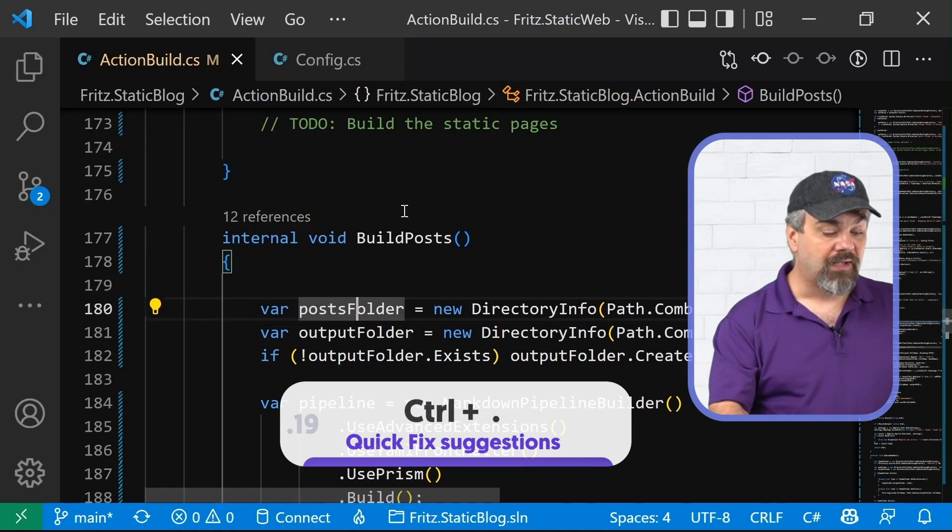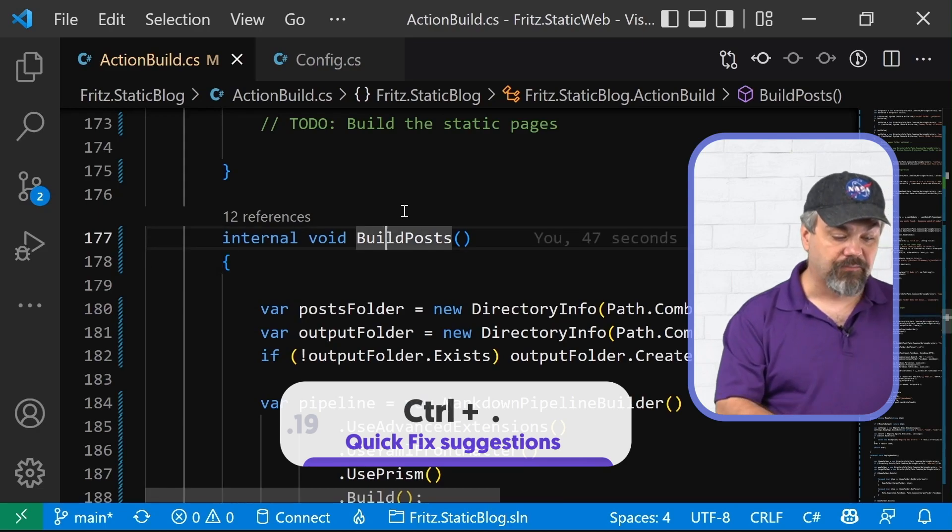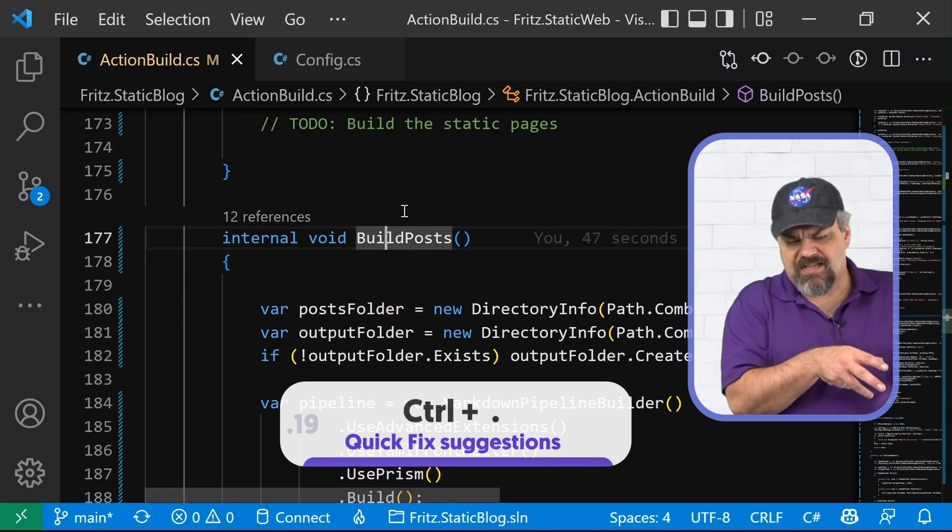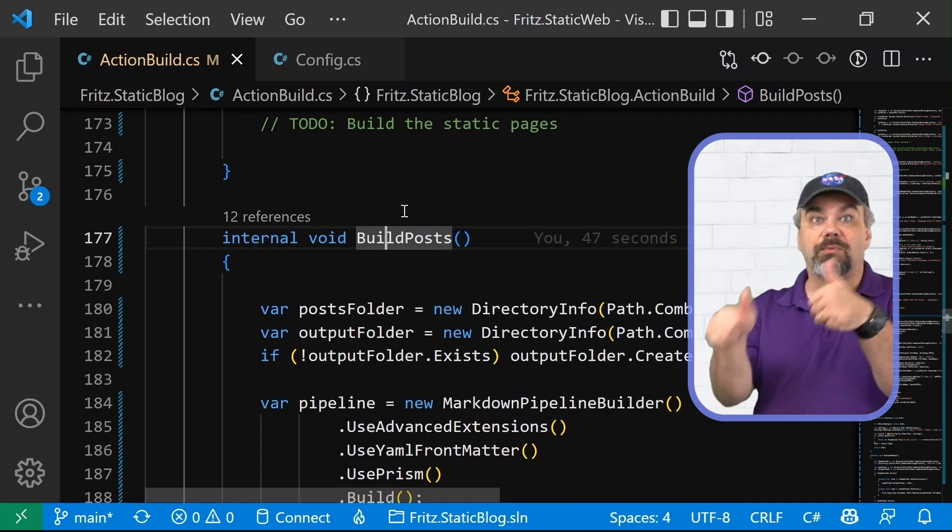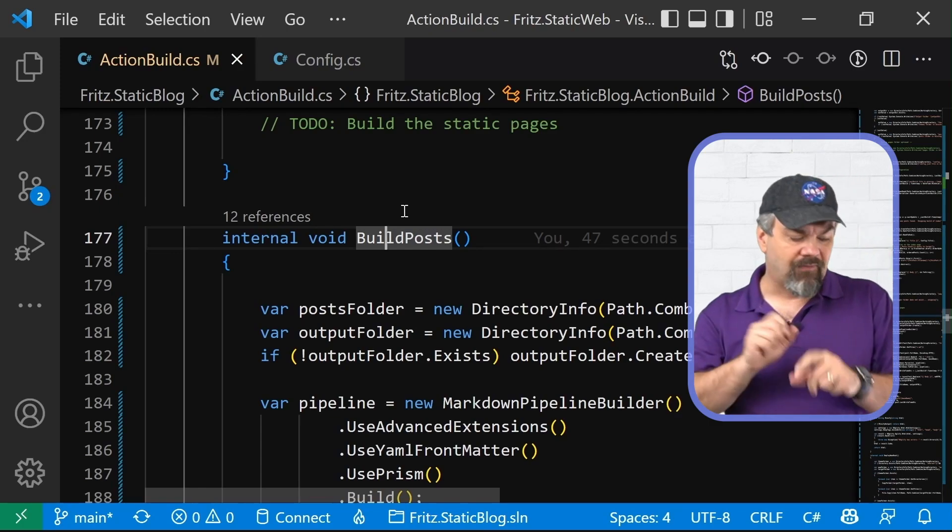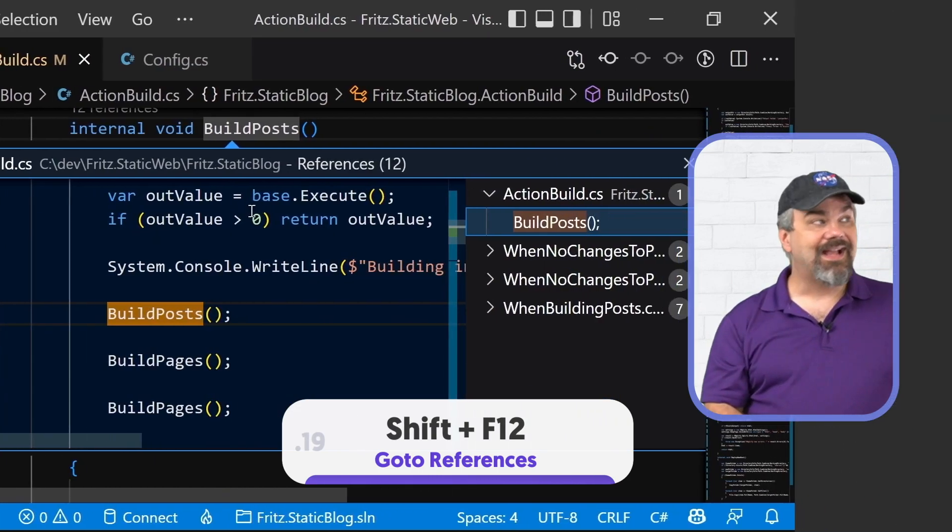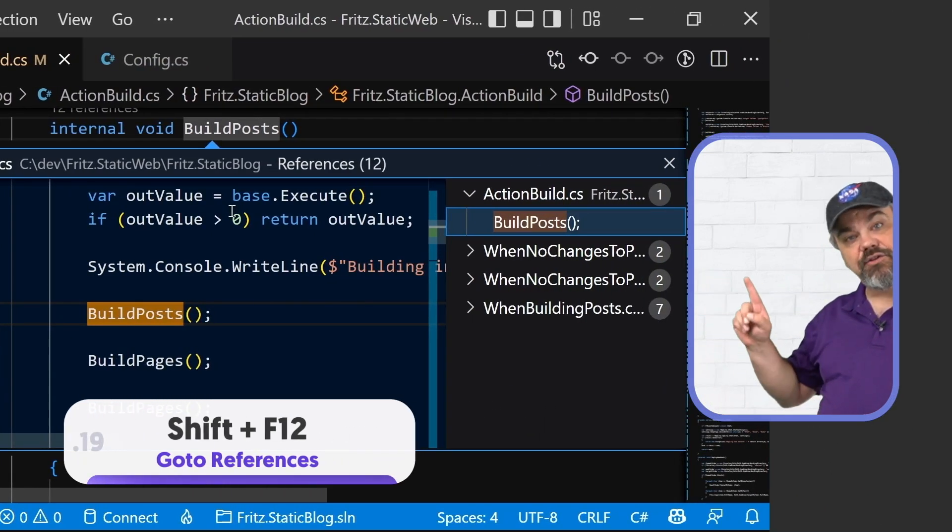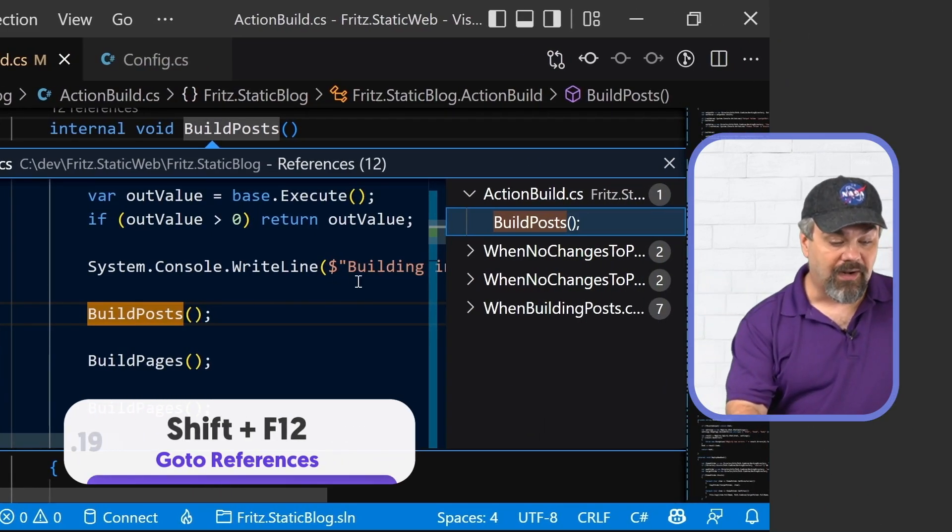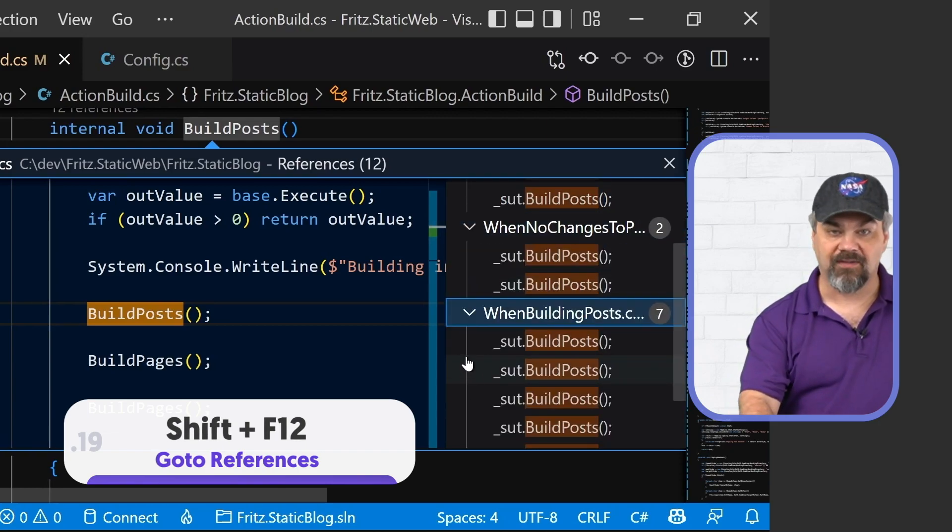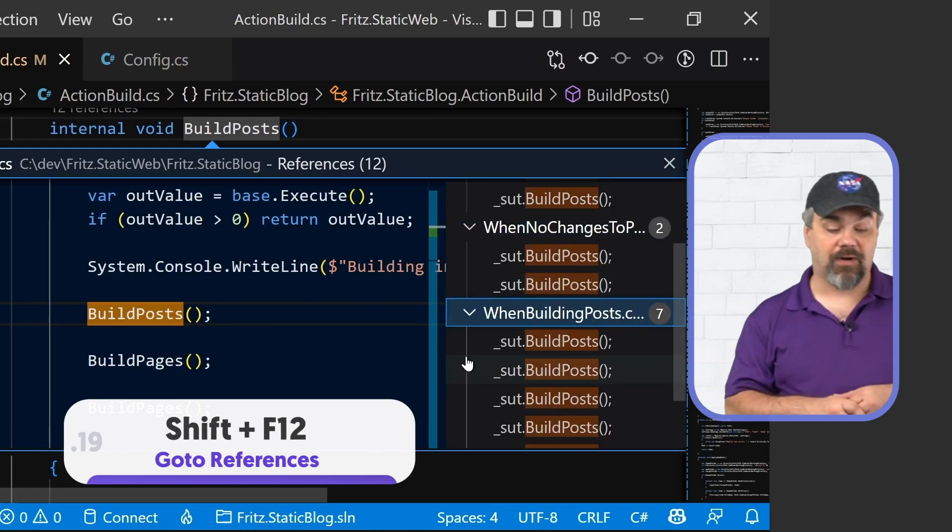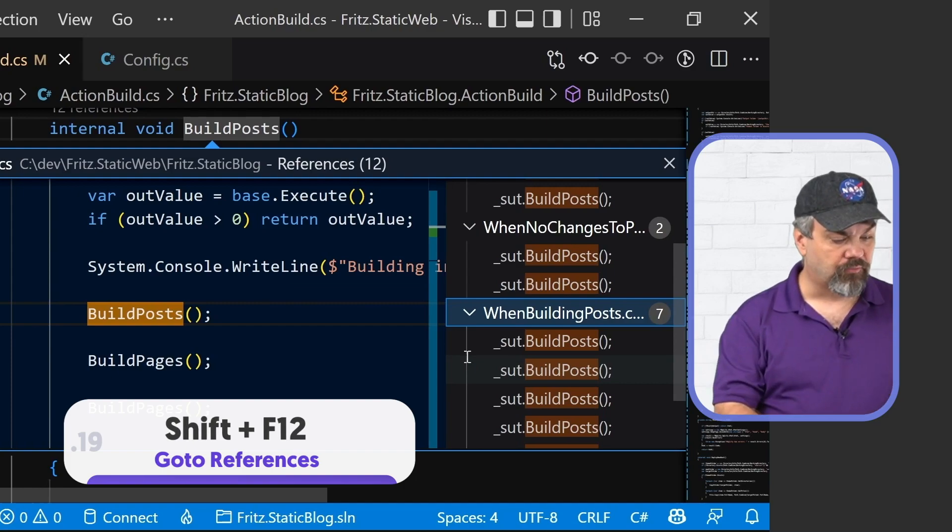Also, I can go into that build post right here and I can not just say where is it defined by using F12, but I can do the reverse and see where is it referenced by using shift F12. And I'm going to get this dialogue that shows me all the places where it's available and it's been called inside of my current project. Very cool.